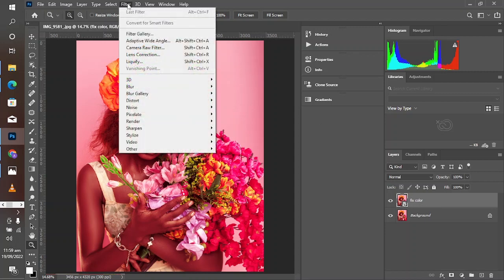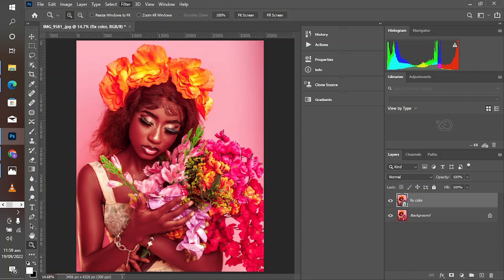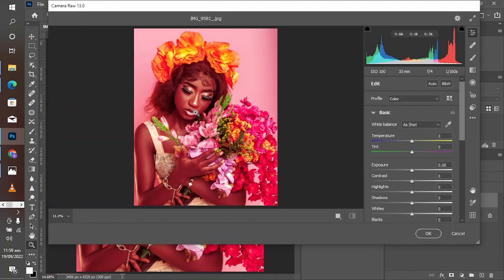Go to Filter and choose Camera Raw Filter. After loading, observe your image — what's wrong with it and what needs to be fixed. In terms of color, you'll notice this image is leaning towards the magenta side; everything has a general magenta cast on it. It's not red, not greenish, but magenta — so we need to reduce it.